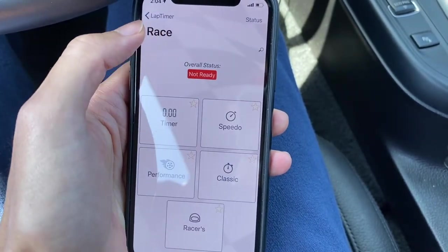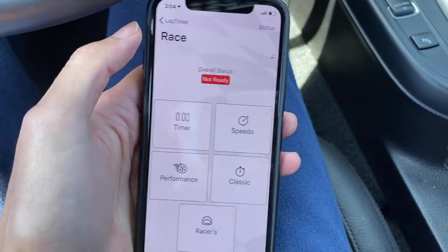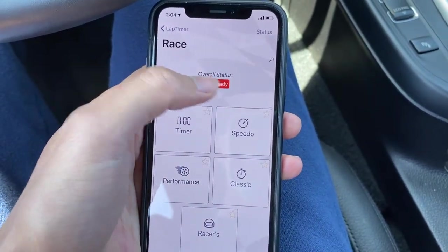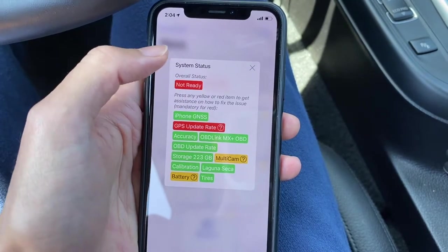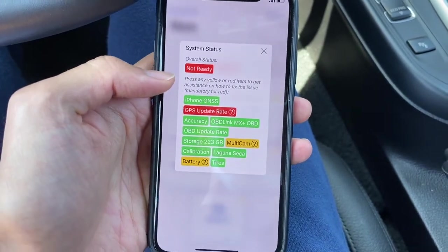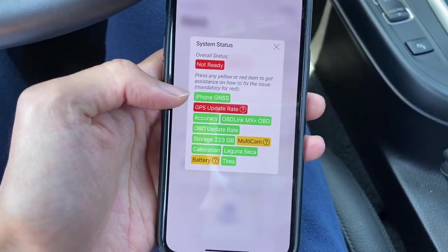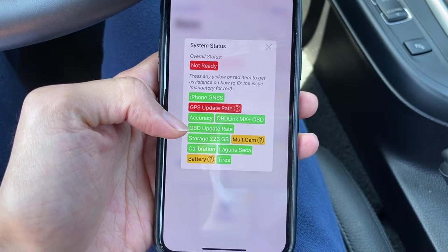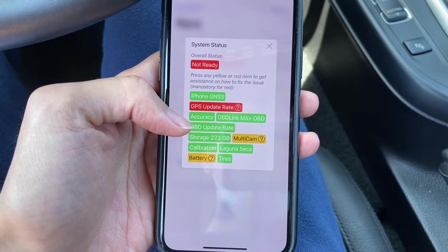Another way to verify this is by going to Race, click on Status, and you should be able to see that OBD Update Rate and OBD Dongle are both shown as green.